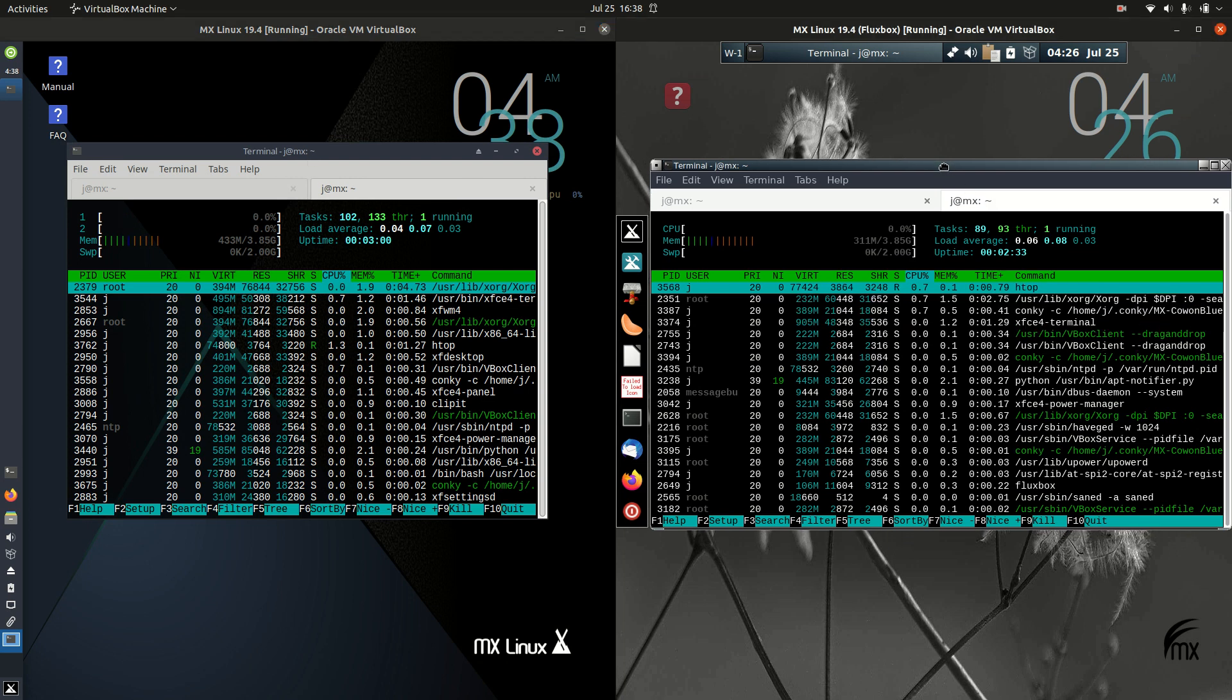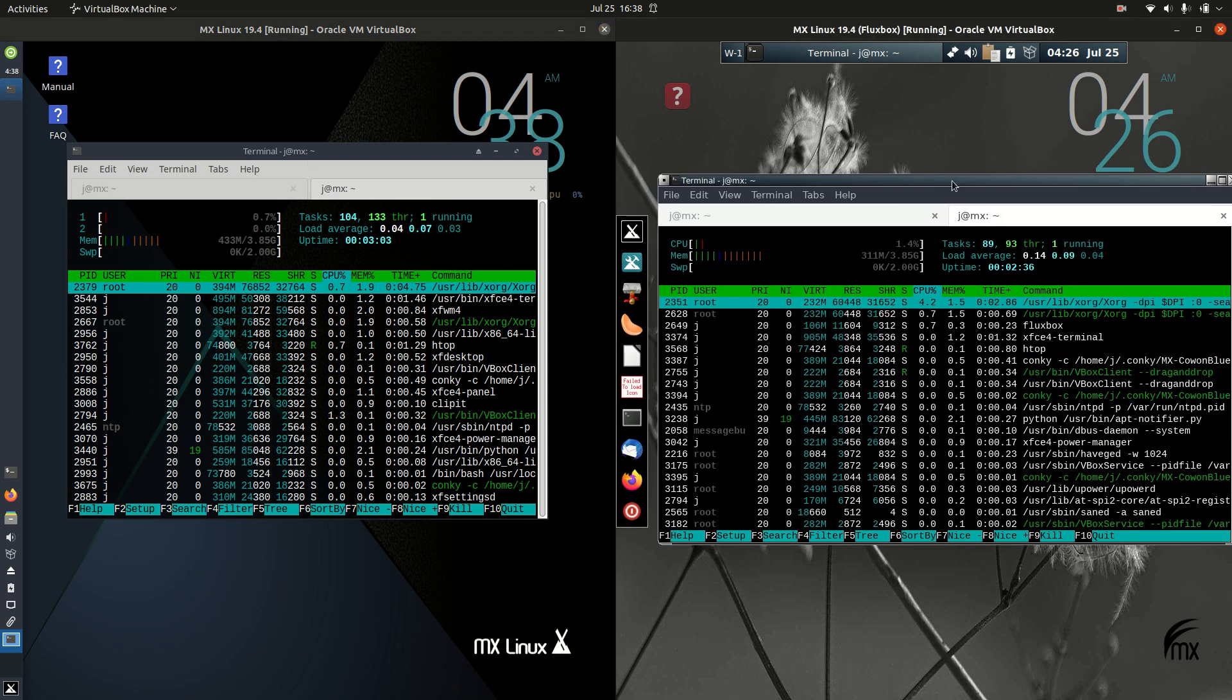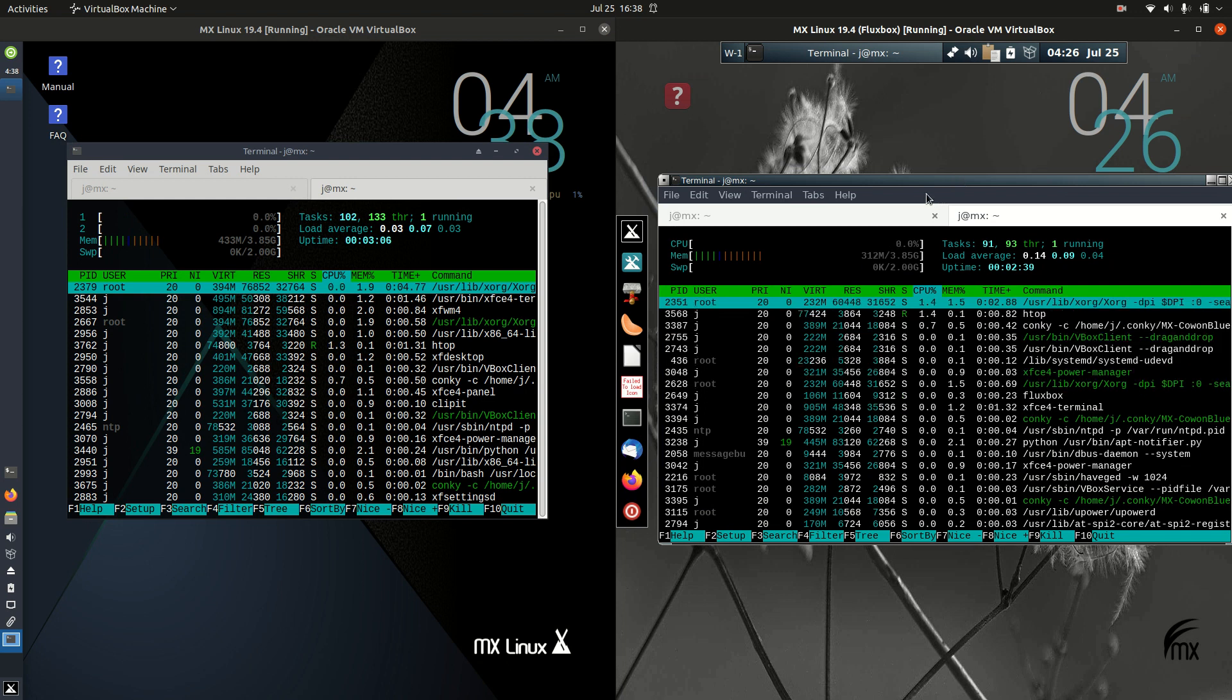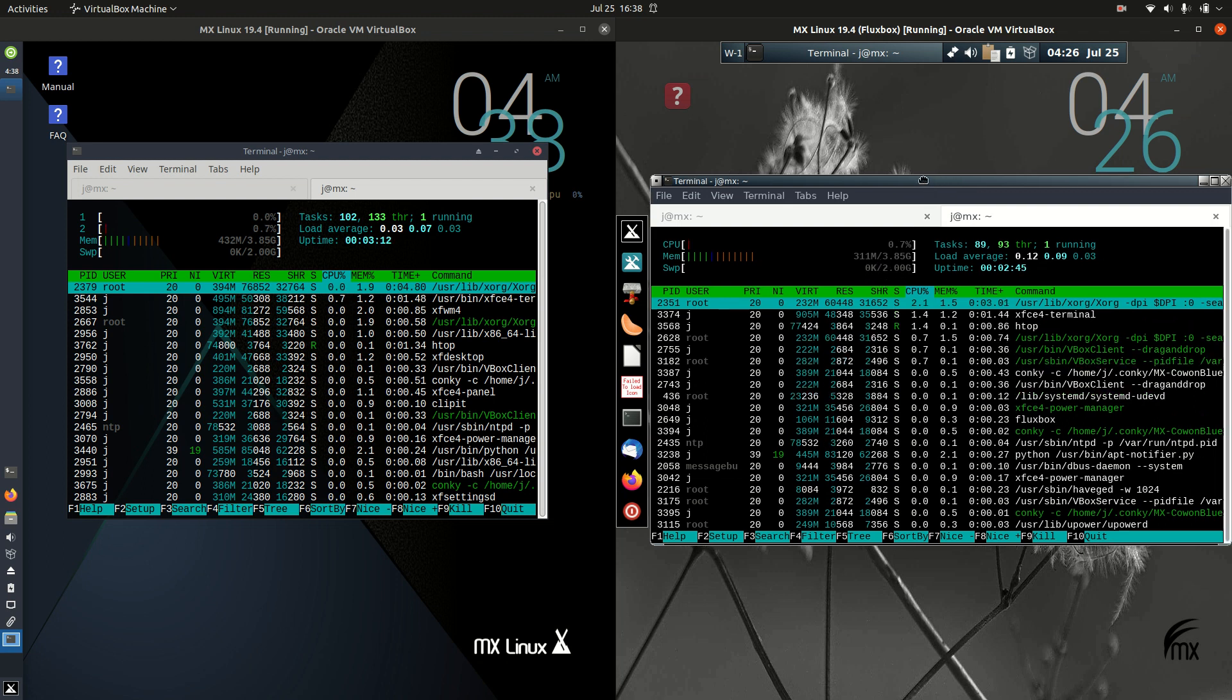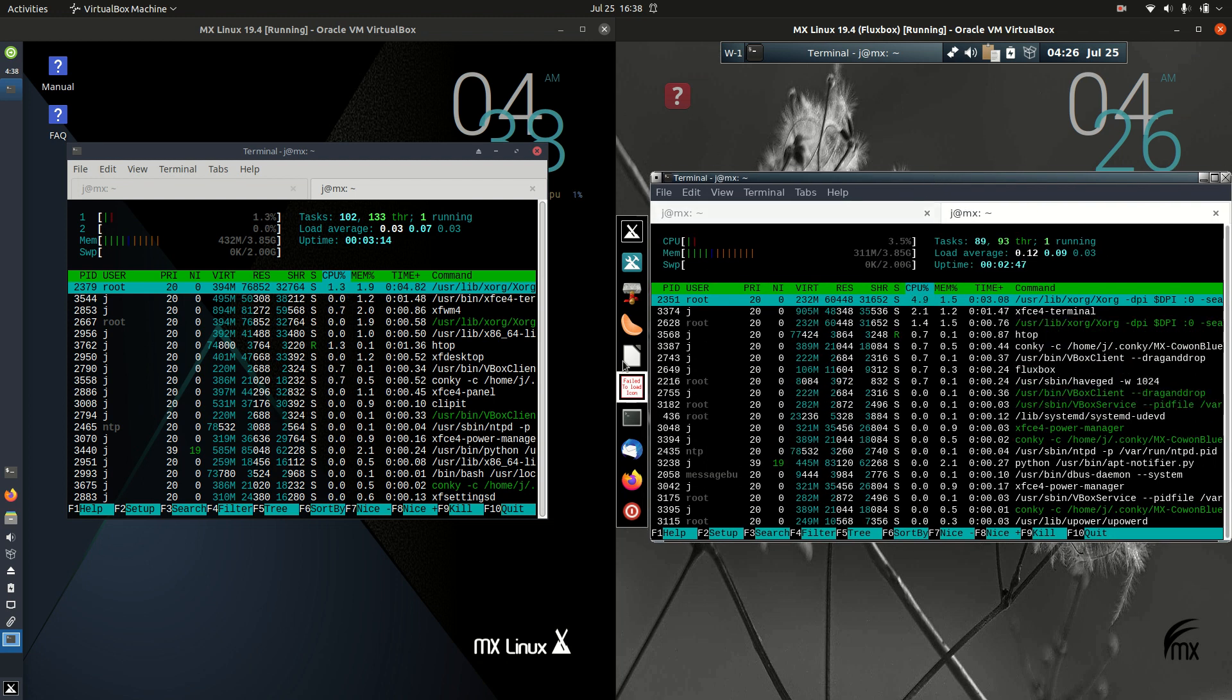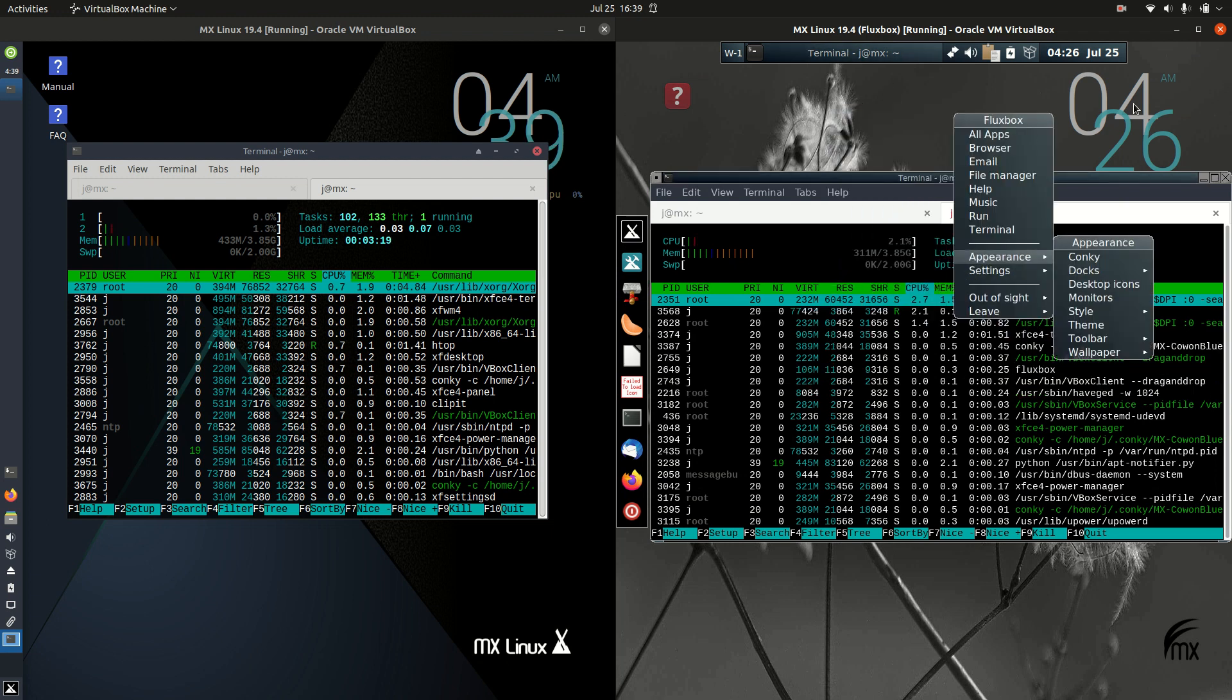Looking on the right hand side for the same operating system with a different desktop environment, the Fluxbox desktop environment, it's running at a little over 300 megabytes of RAM. This is what might be considered a really light or ultra lightweight desktop environment.